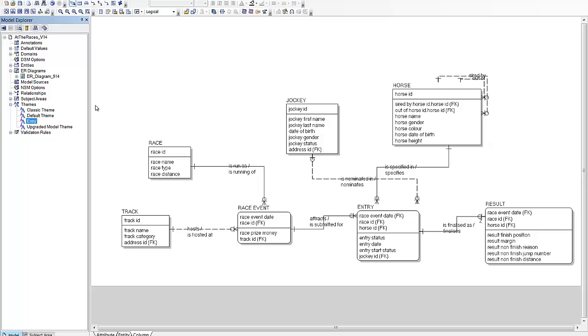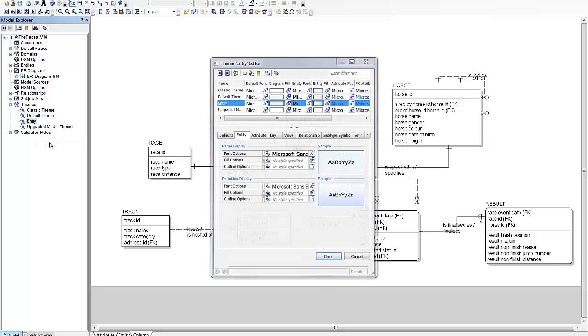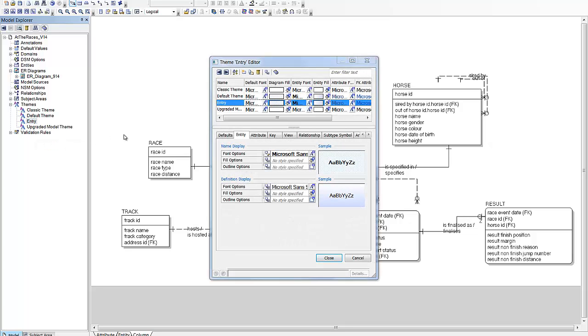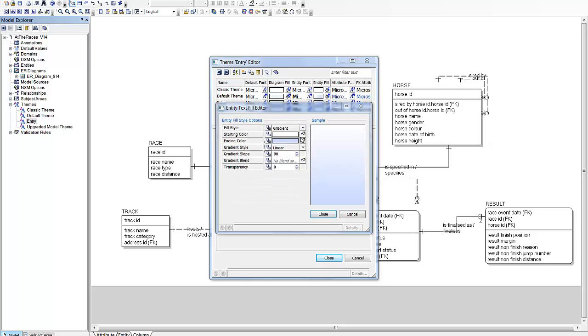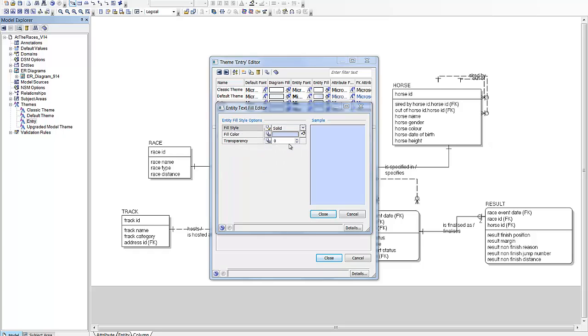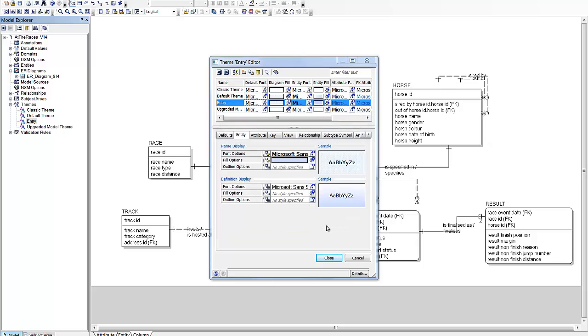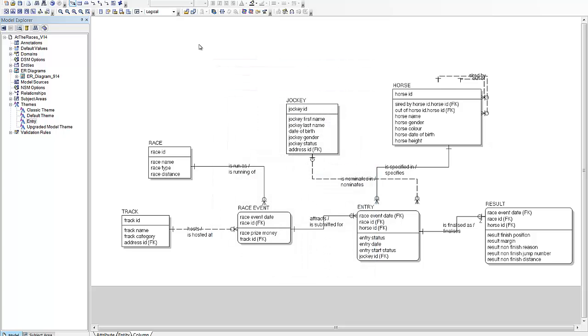Then I'll set the properties of that theme. All I want to do is color entities in solid. That color will do. That's fine. That's all I want to do for now. Close that.